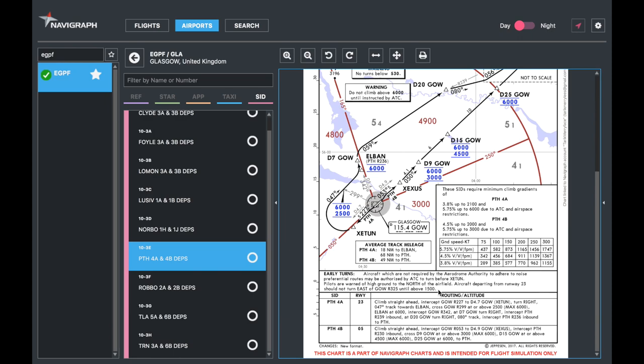This part is my favorite and what you should use in my opinion for briefing. So climb: for 4 Alpha runway 23, climb straight ahead, intercept Glasgow radio 227 to DME distance 4.7 Gal which is Zitun, turn right 047 degree track towards Loman, cross Glasgow radio 299 at or above 2,500 feet, maximum altitude of 6,000 feet at Loman. At 6,000 feet intercept Gal 342 at DME distance 7 Gal, turn right, intercept Perth radio 239 inbound at DME 20 Gal, turn right 080 track, intercept Perth radio 236 inbound to Perth. That's why I love this SID—because it's so complex.